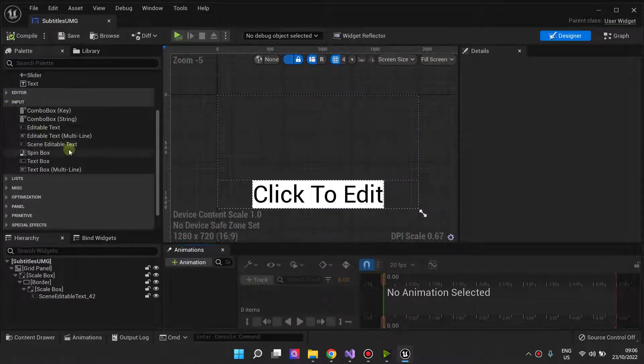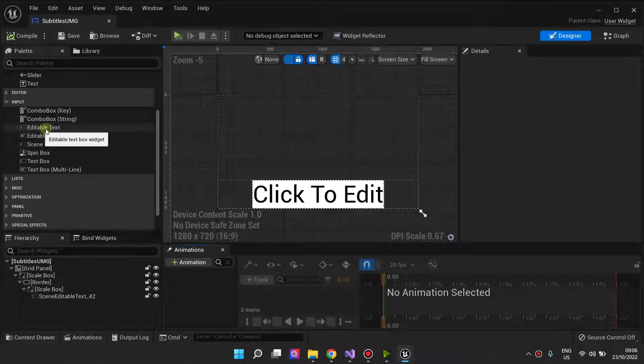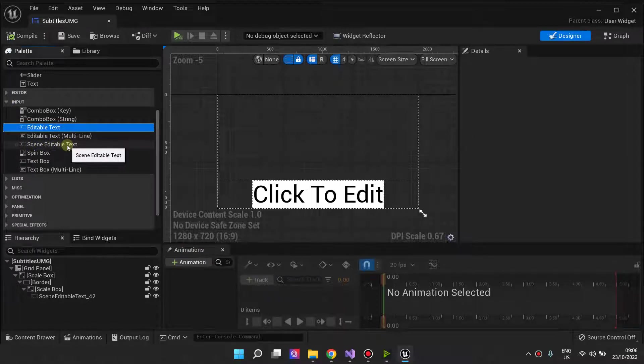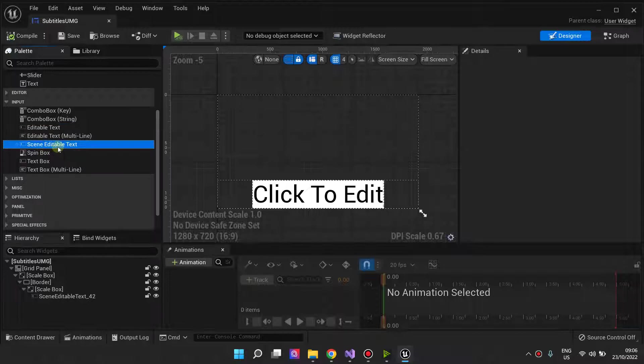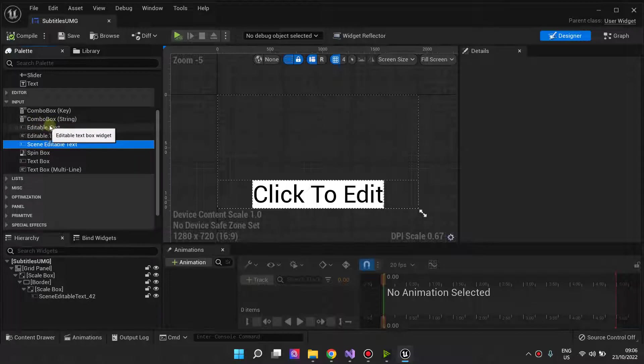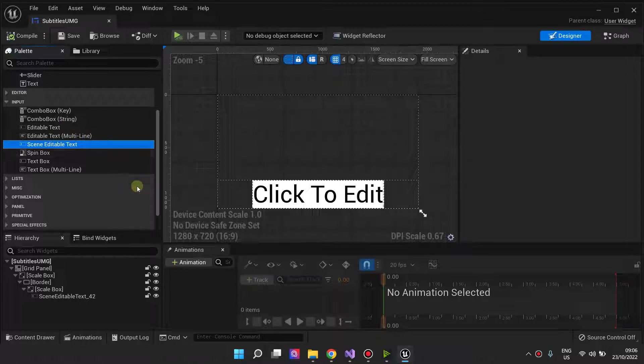If you go to the input and look just under editable text, there's a scene editable text. This widget inherits from the editable text widget, so it's basically more or less the same.